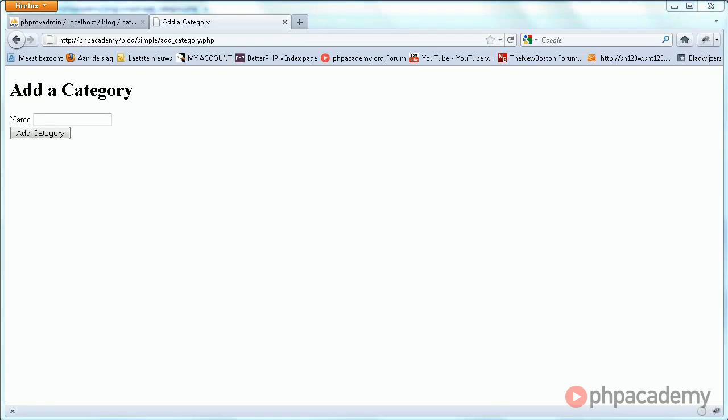Okay, there is one more thing we need to do for the addCategory.php page.